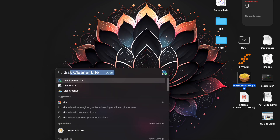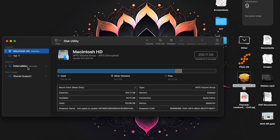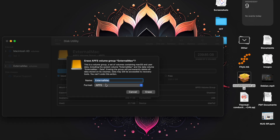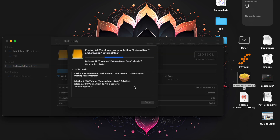Now before installing to the hard disk, you need to format the hard disk. Here I am using an external SSD. My internal SSD already has macOS 15 installed, so I want to install this beta version to an external SSD. I am using a 256 GB external Mac SSD for this purpose.